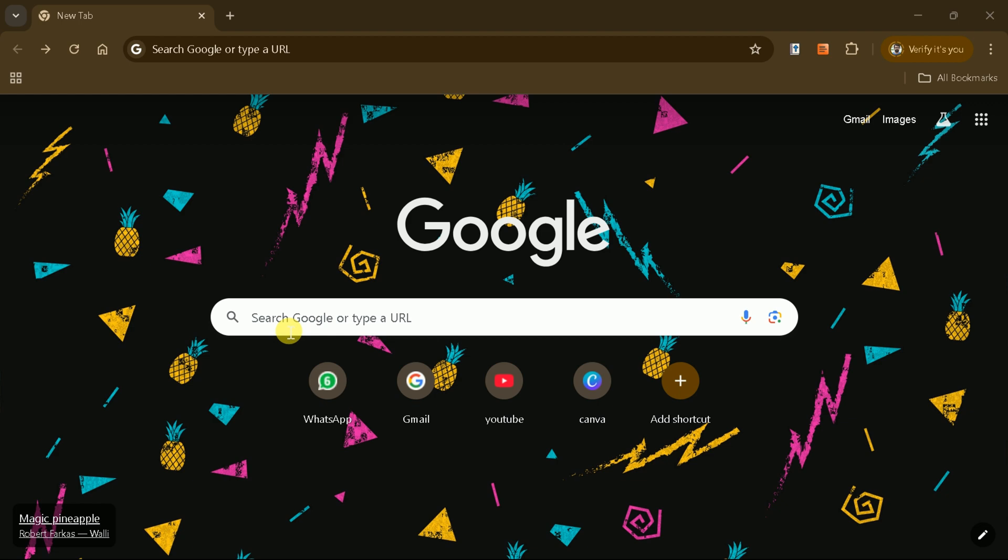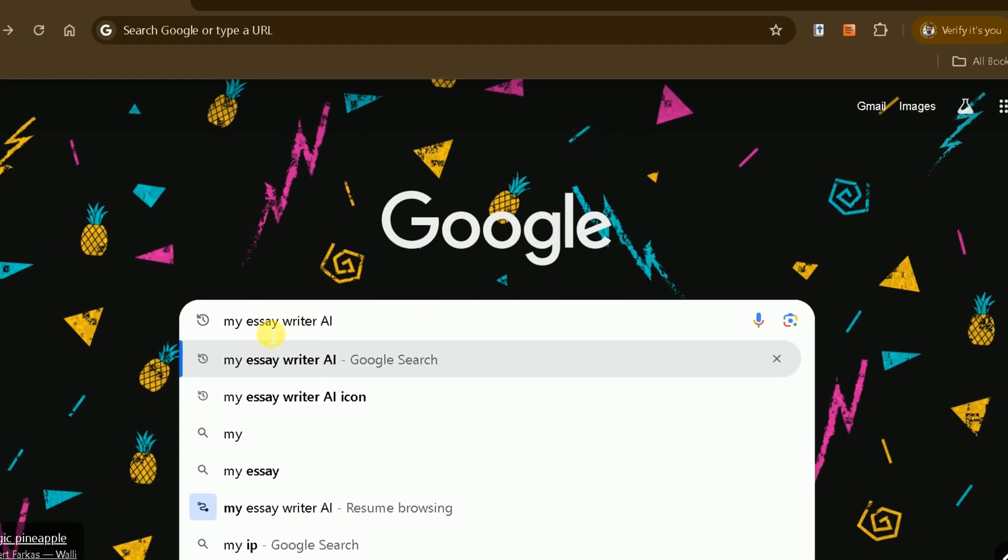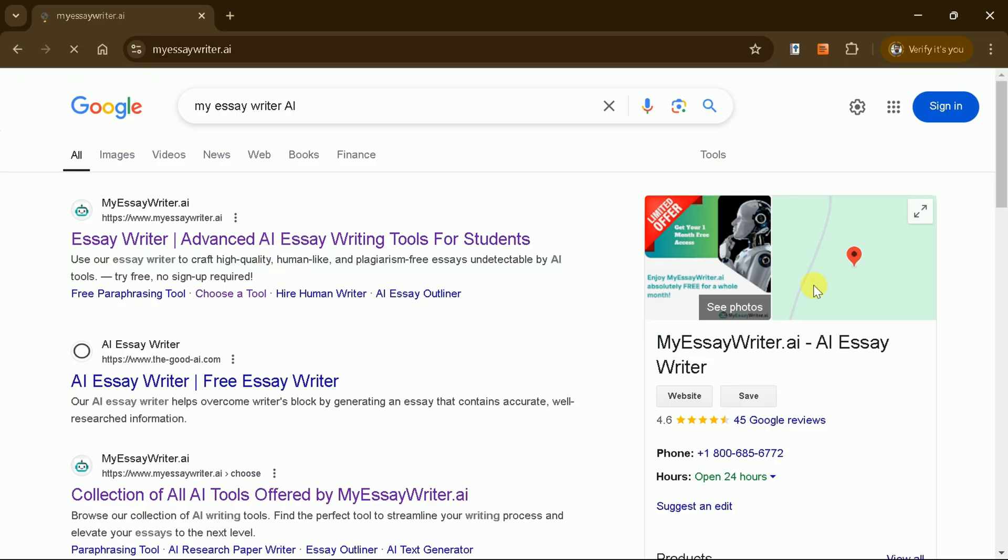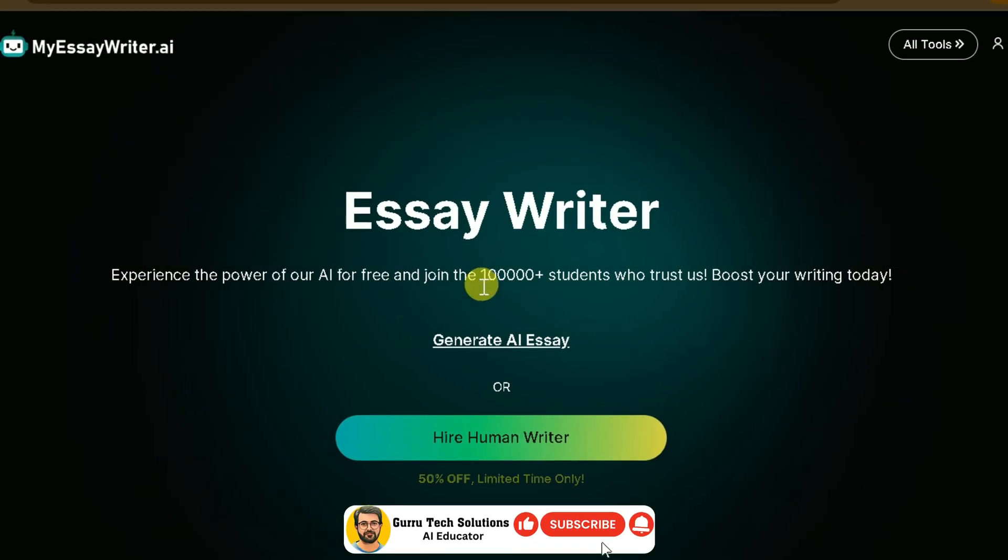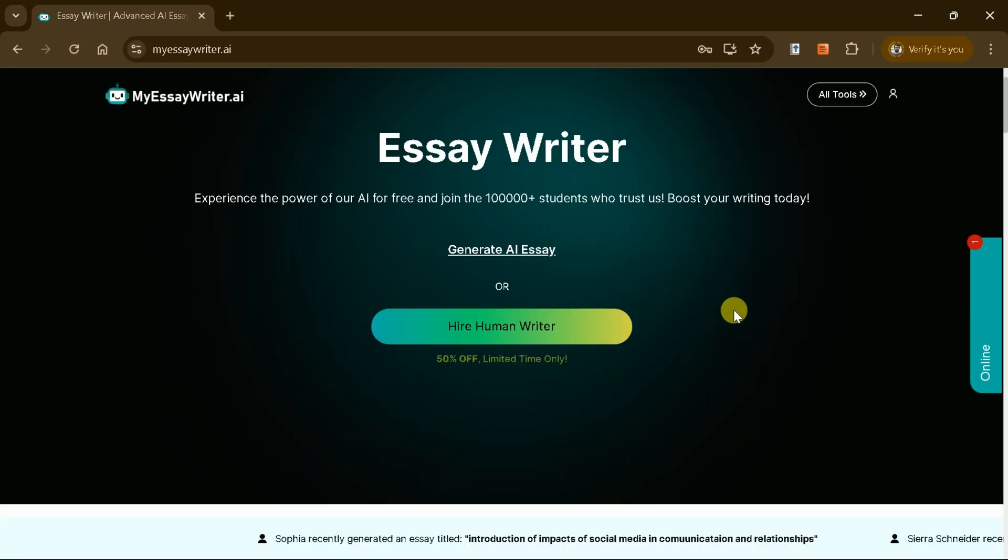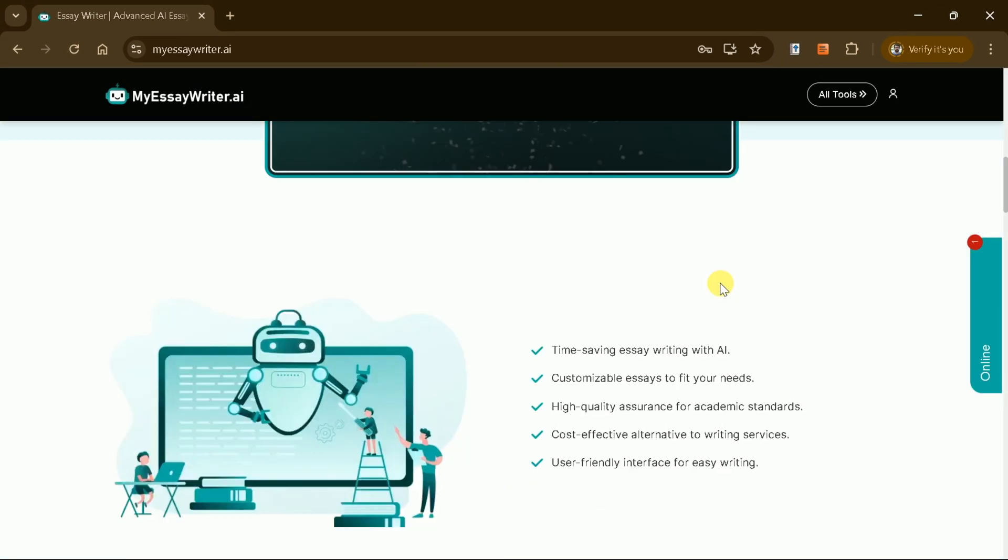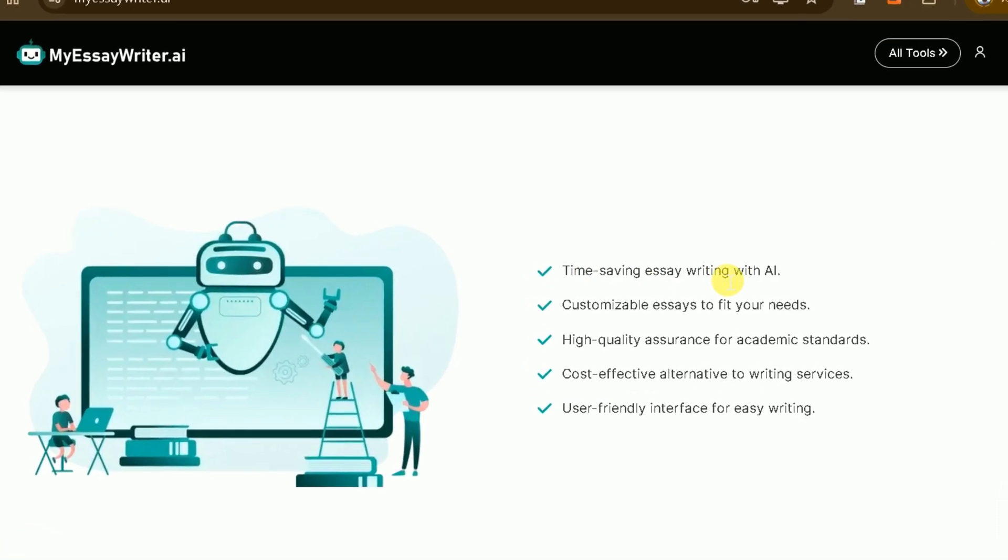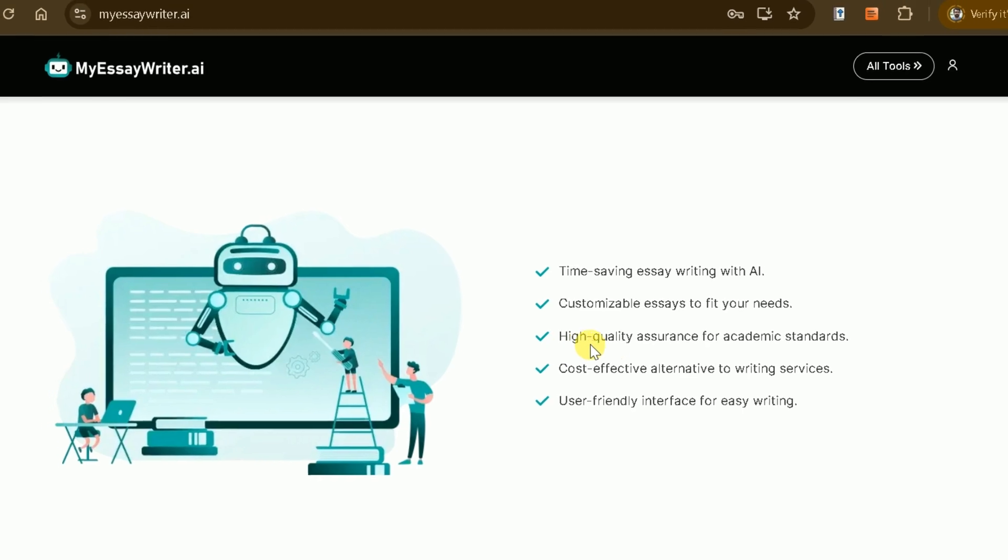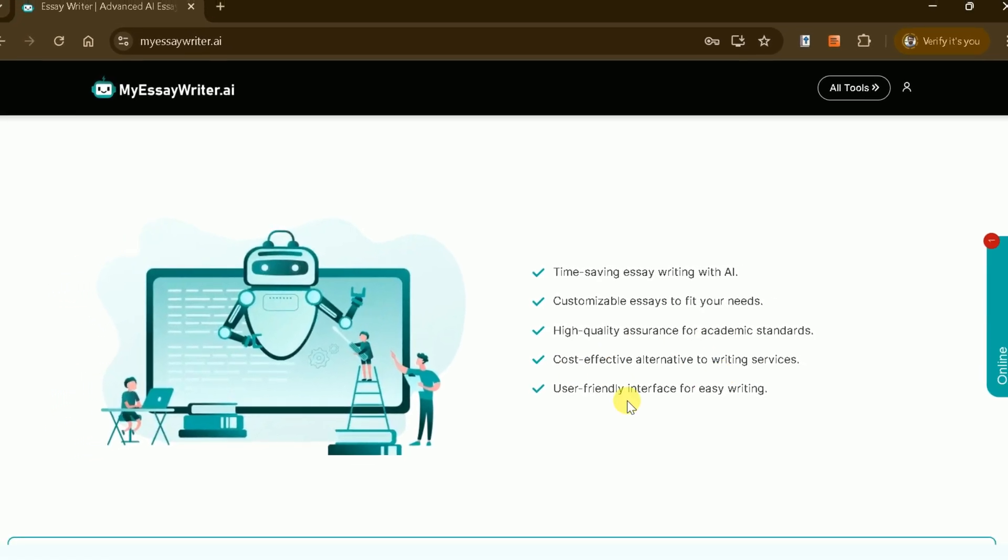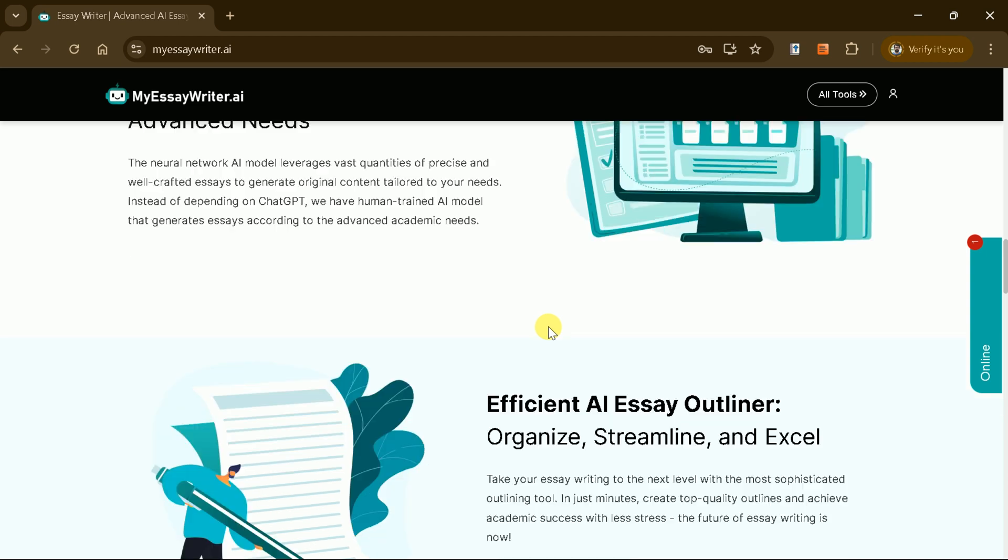First, open your web browser and type MyEssayWriterAI in the search bar. Click on the very first link, which will direct you to the official page. This AI tool is trusted by over a million students worldwide and a sample video is available on the site to demonstrate how it works. The platform offers a range of customizable options to generate essays tailored to your specific needs, while ensuring high-quality academic standards. With its user-friendly interface and a human-trained AI model, the tool is both efficient and reliable.